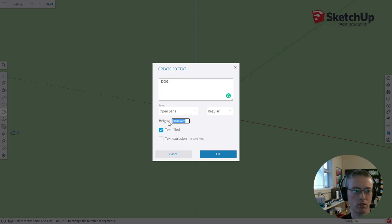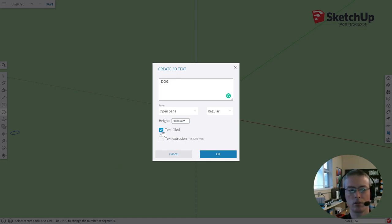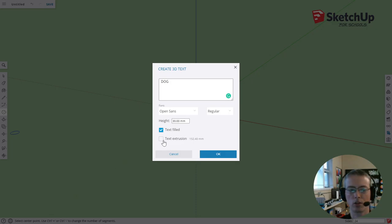I'm going to change our height to 30 millimeters. Make sure text is filled and then we're going to look at the extrusion. Make sure it's turned off. Just don't worry about it. Go OK.